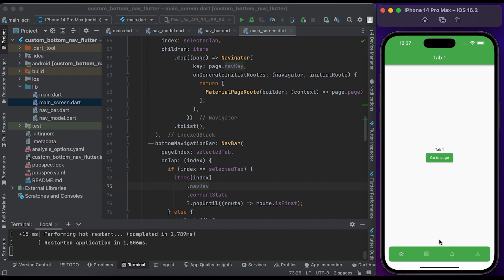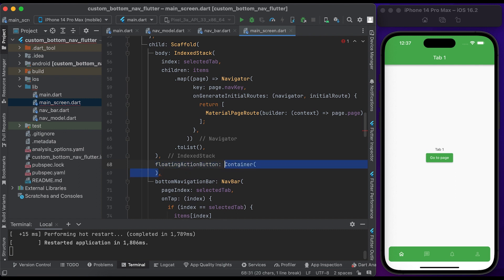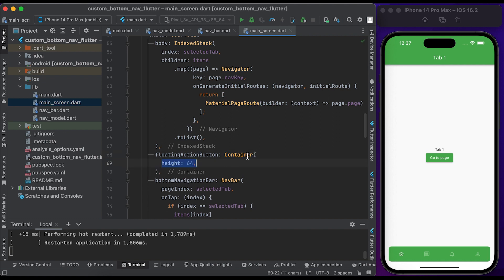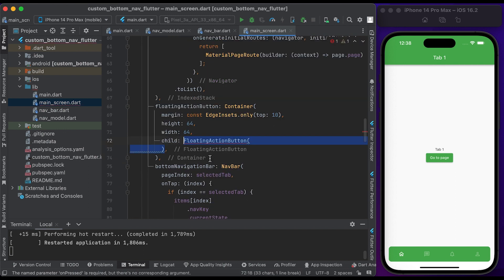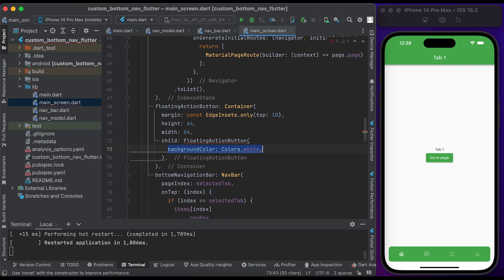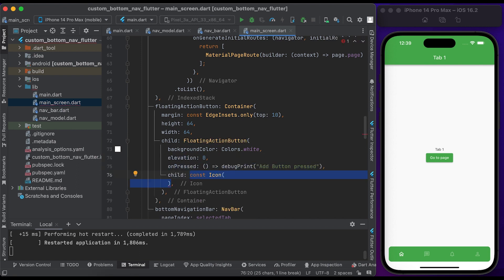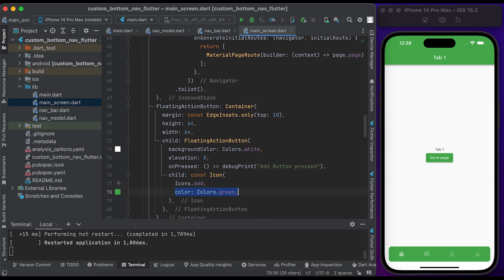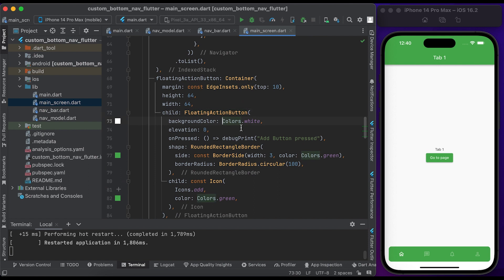Let's add the floating action button. Inside the scaffold widget, we have a property called floatingActionButton. Inside the floating action button, create a container widget. Set the container height to 64 and width to 64. Set a little margin from the top. Inside the child, create a FloatingActionButton widget. Set the background color to white, set the elevation to 0, call the onPressed function and print 'add button pressed'. Inside the child create an icon widget, pass the add icon, set the color to green, set the shape to rounded, set the border color to green, and set the border radius to 100.